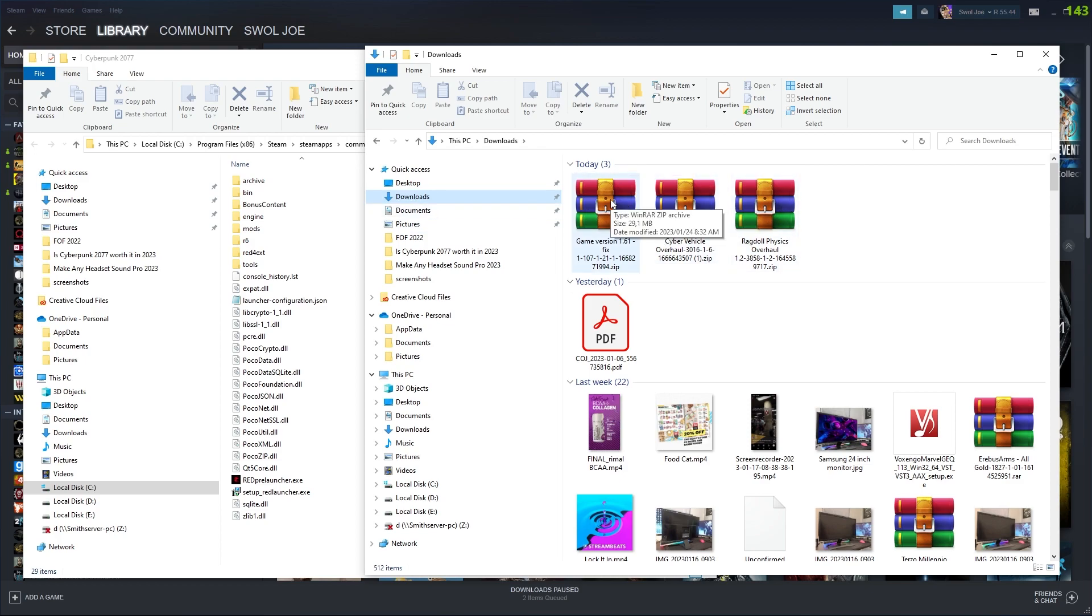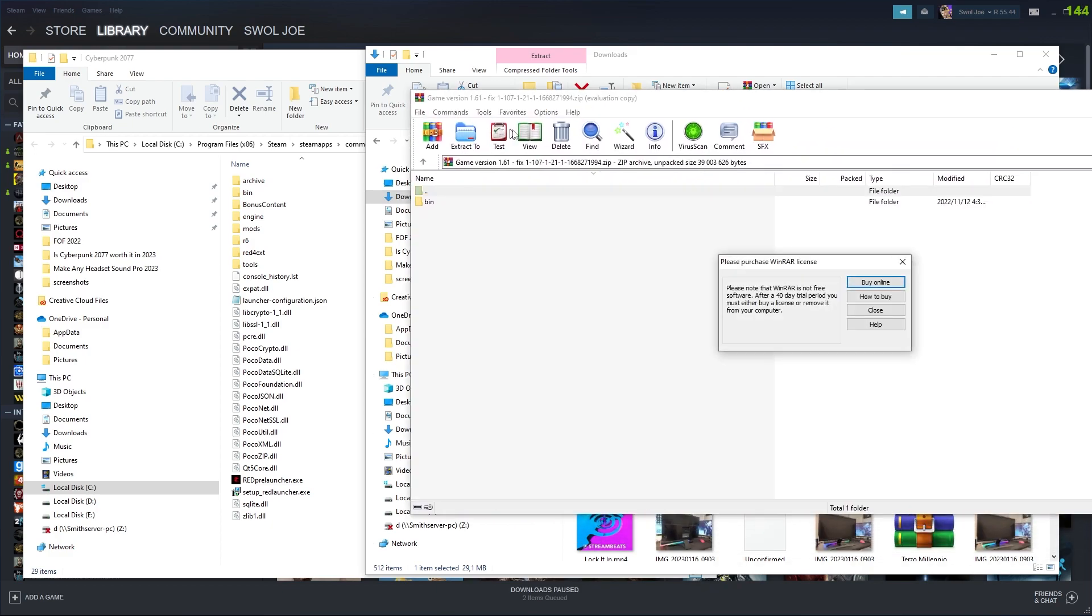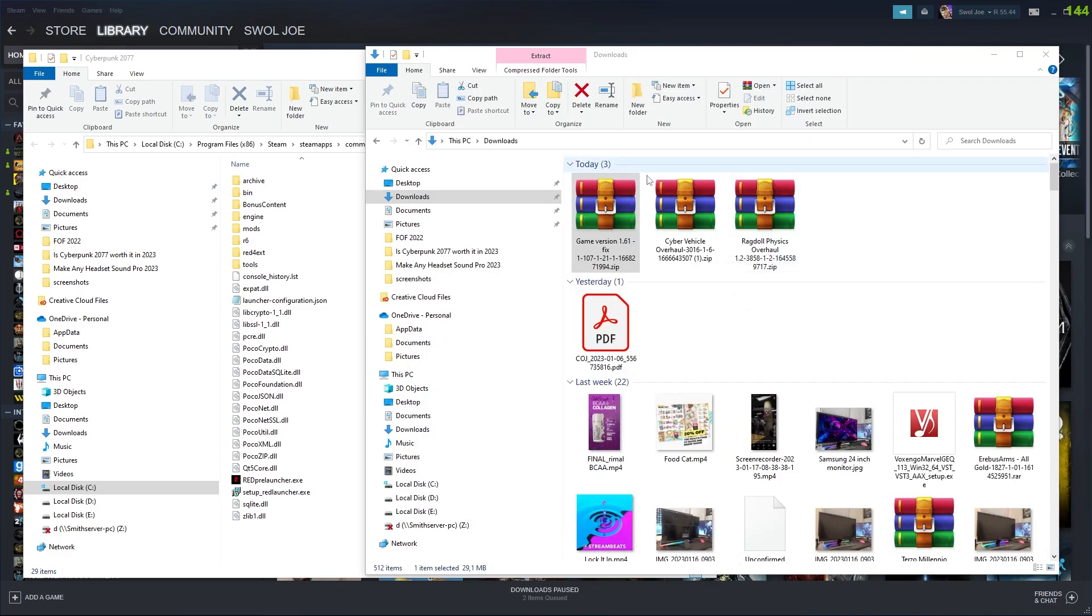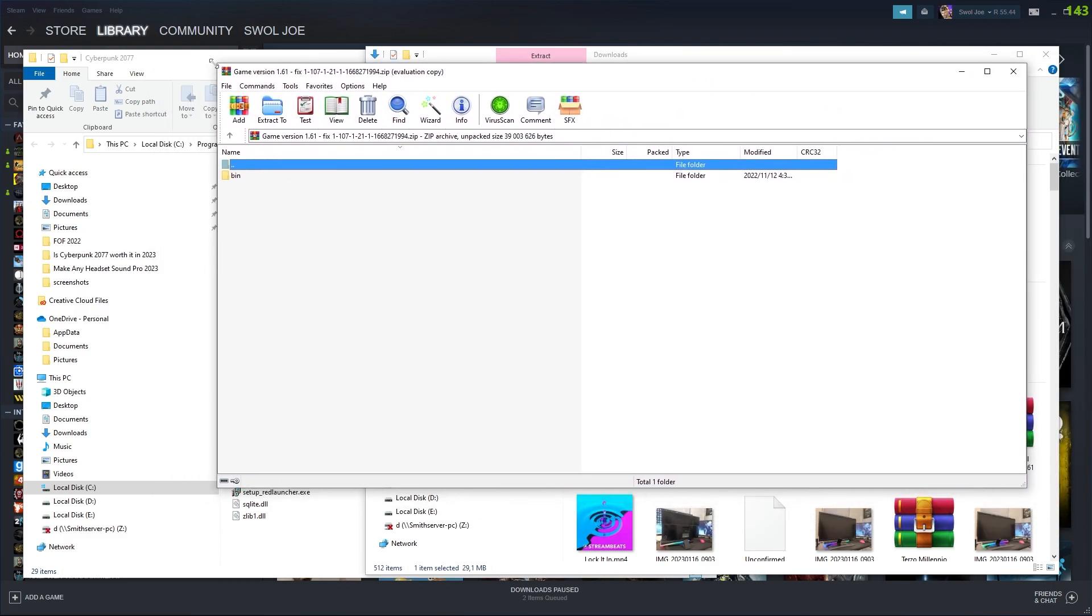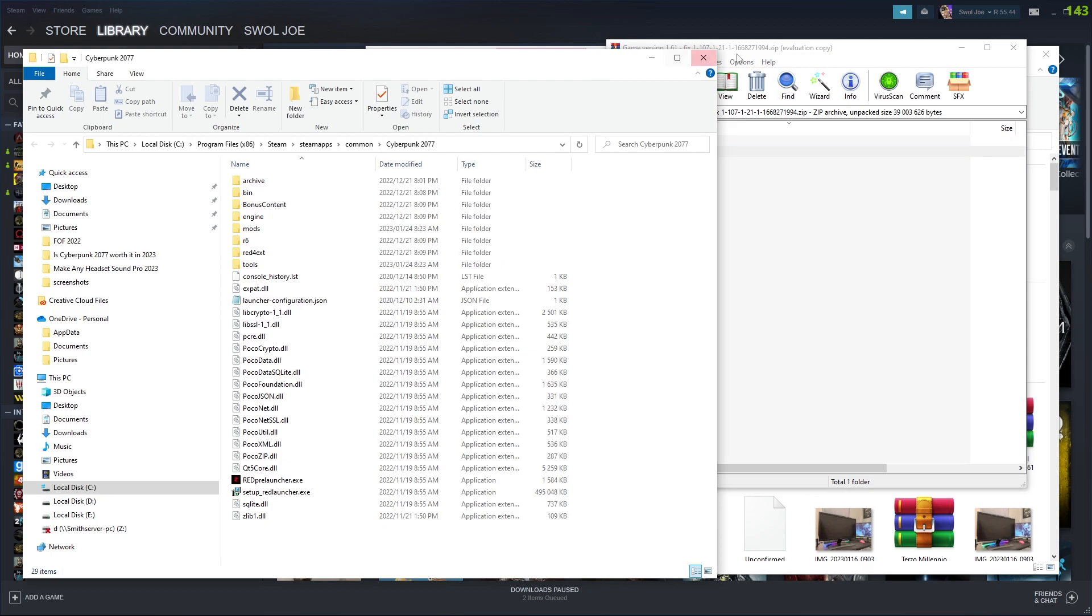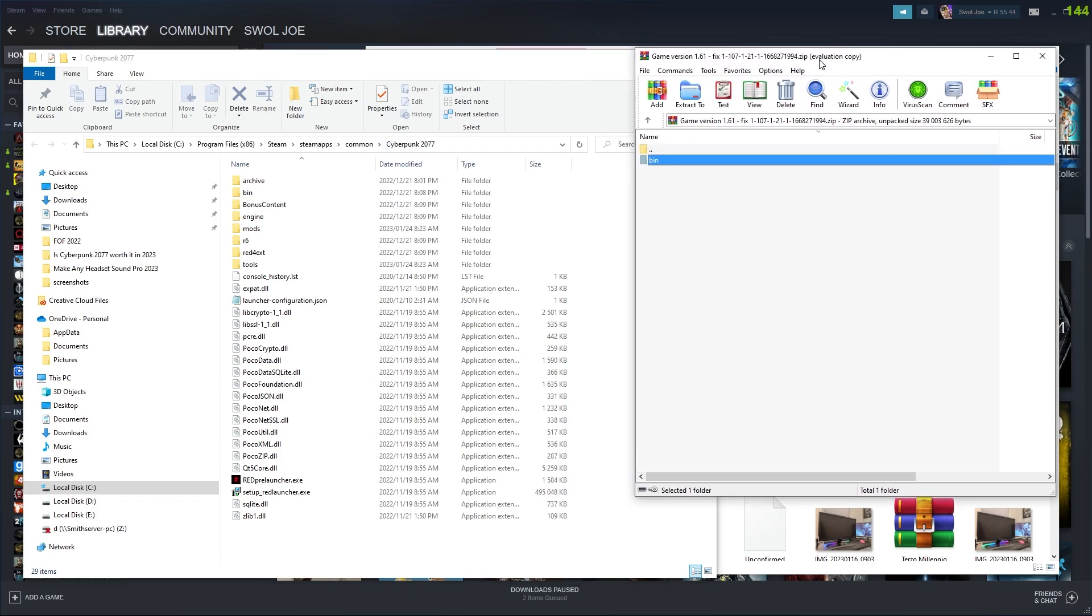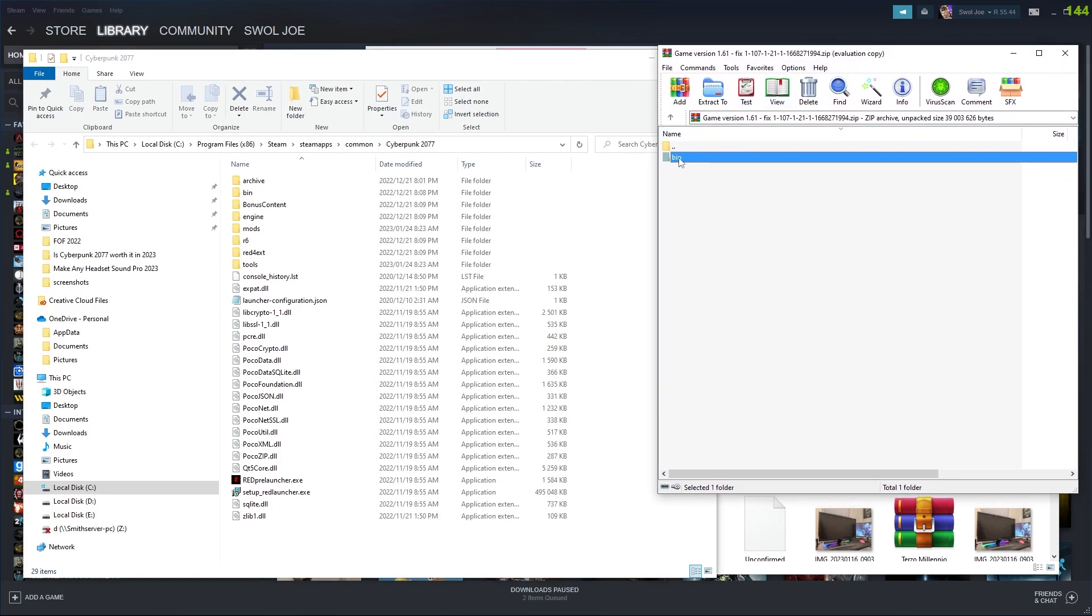So the first thing you want to install is obviously the cyber engine tweaks. We're just going to double click that. Now I am using WinRAR, and WinRAR is a free tool that you can use to unzip and open. And you see it says bin. And you can see there's bin over here. This is where Cyberpunk is installed. And installing mods is as easy as dragging and dropping.